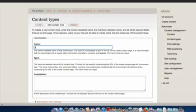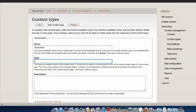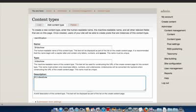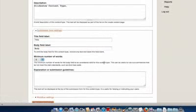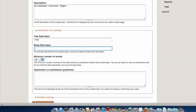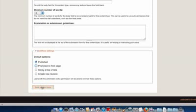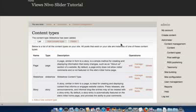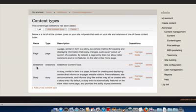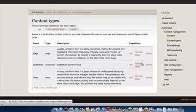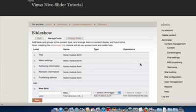I'm going to call this Slideshow, and it's going to be of the type Slideshow. I'm going to alter the Submission Form Settings — I'm going to get rid of the Body Field because we don't really need it for this tutorial. I'm also going to click on Workflow Settings and remove the tick from Promoted to Front Page. Just click Save Content Type. So what we have now is a Slideshow Content Type, and we've got the Manage Fields link. Click on the Manage Fields option.